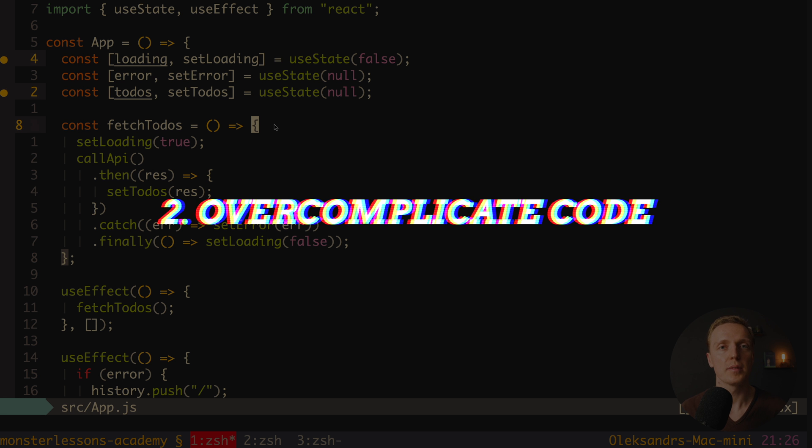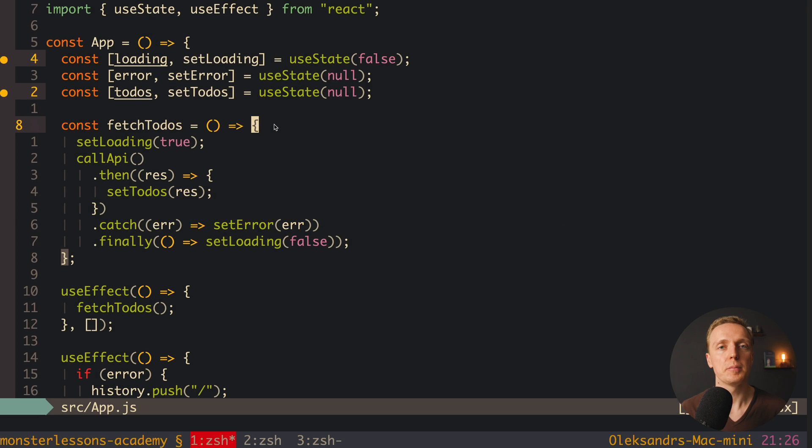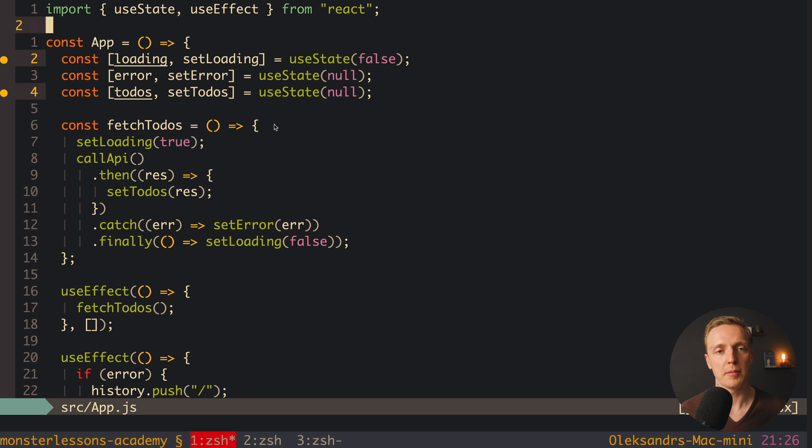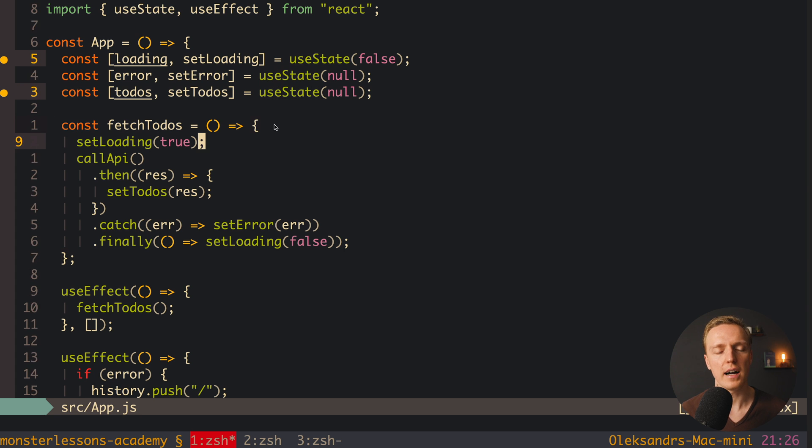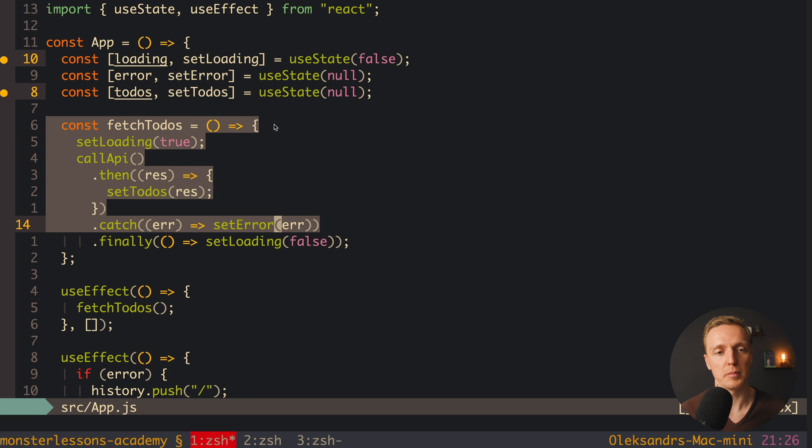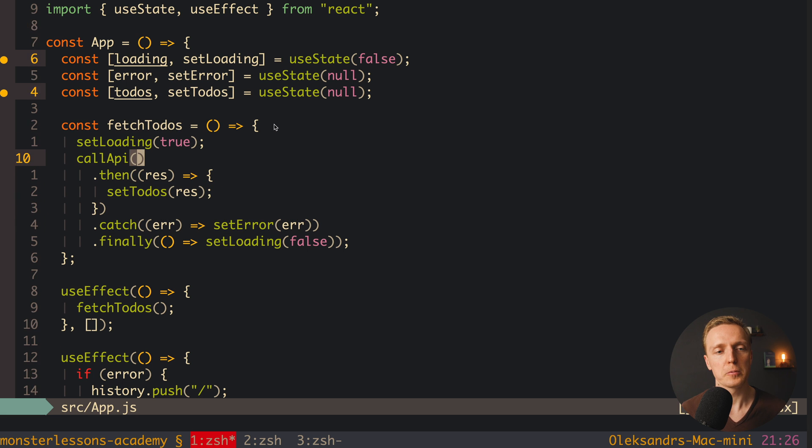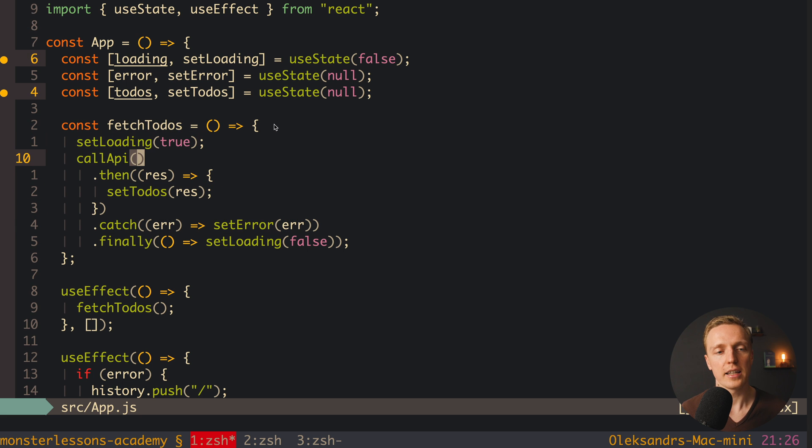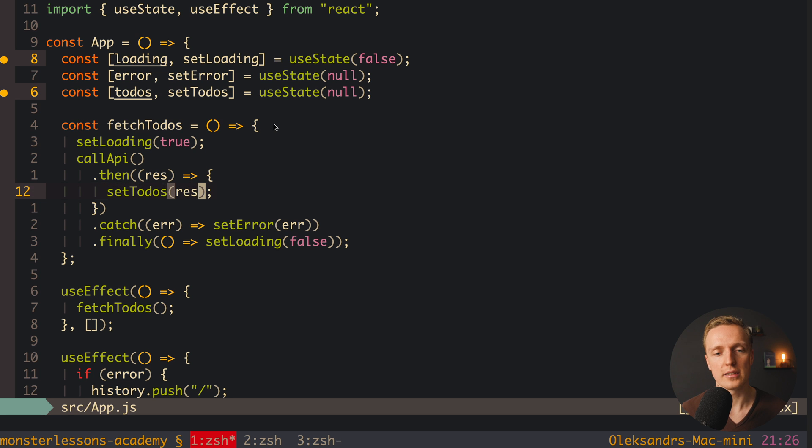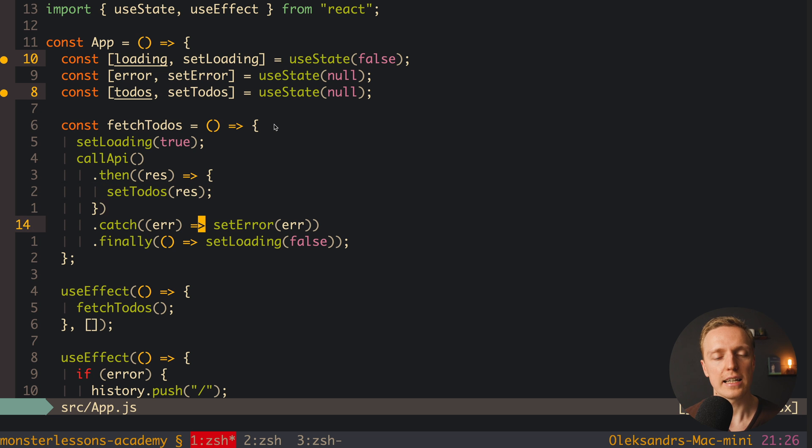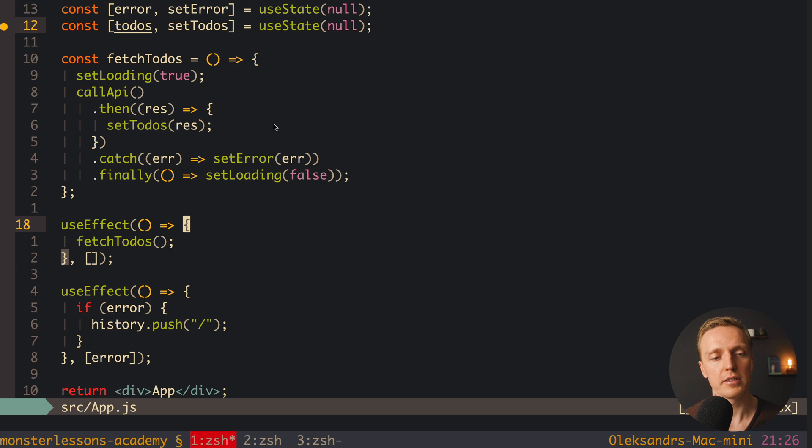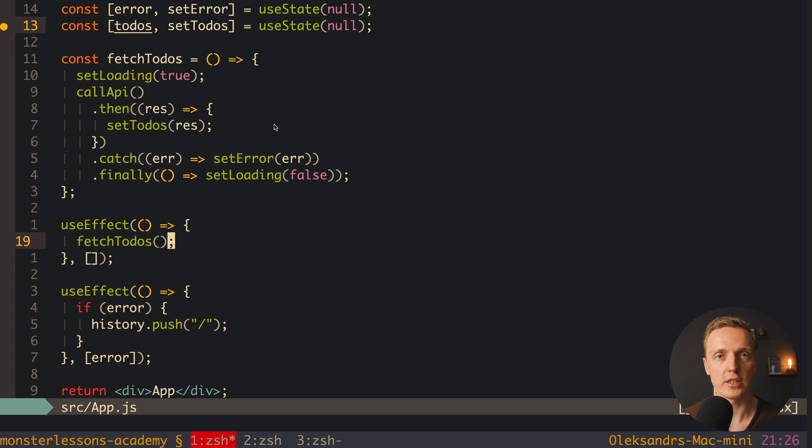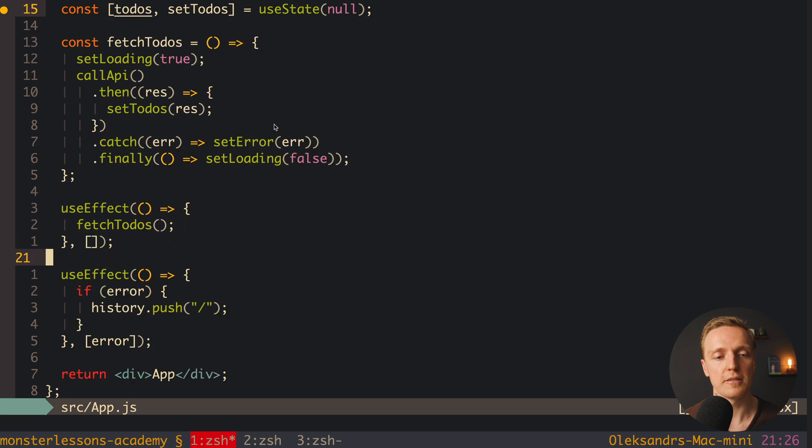One more problem that I see really often is that people are writing too complicated code. As you can see here, we have our app component, and here are three states: for isLoading, for error, and for todos. So it is looking fine, and here we have our fetchToDos method, where we simply set loading, then we are calling an API, and on success we are setting todos, and on error we are setting our error. Then we have a useEffect to trigger this fetchToDos on initialize. This is all completely fine.